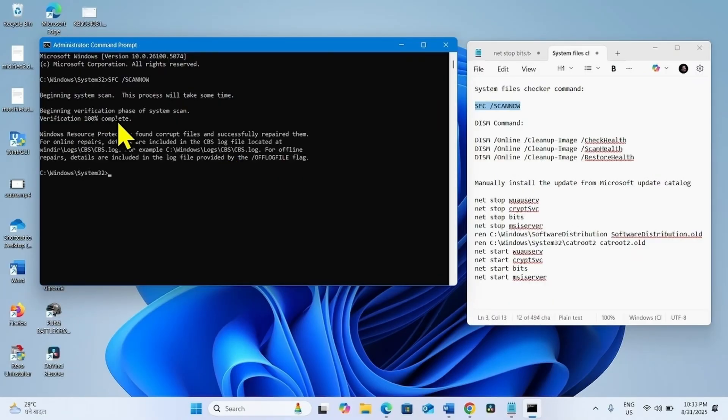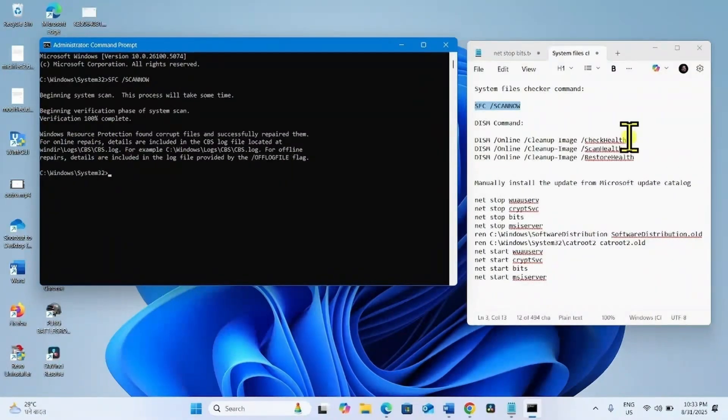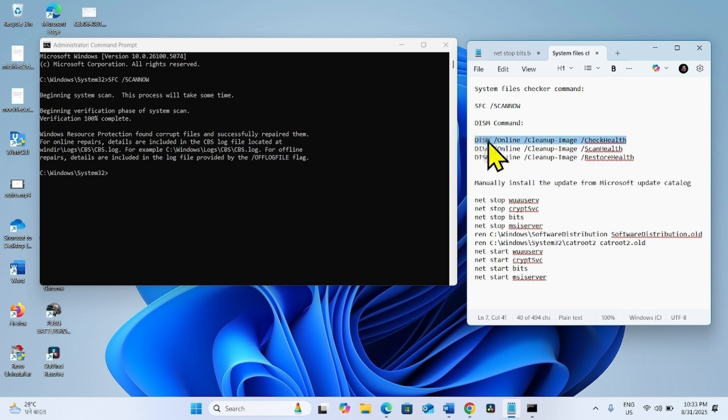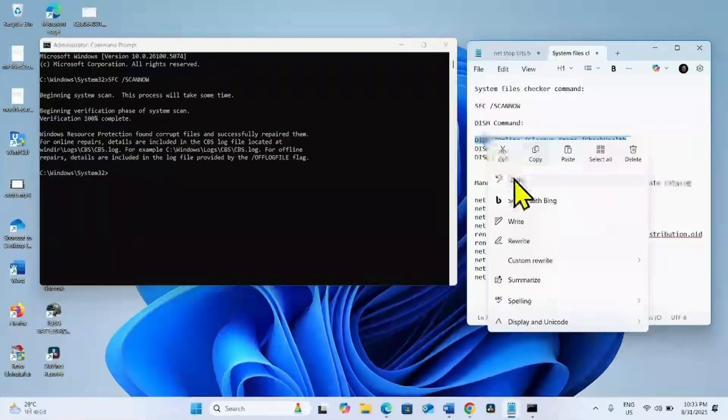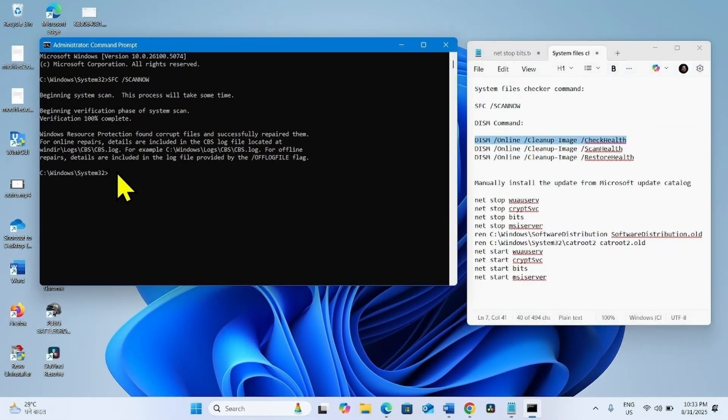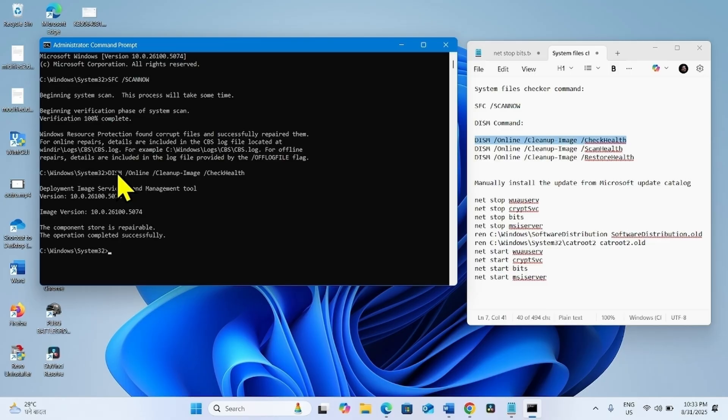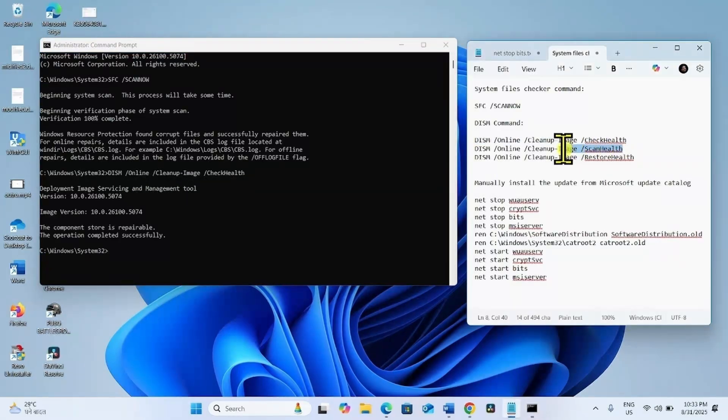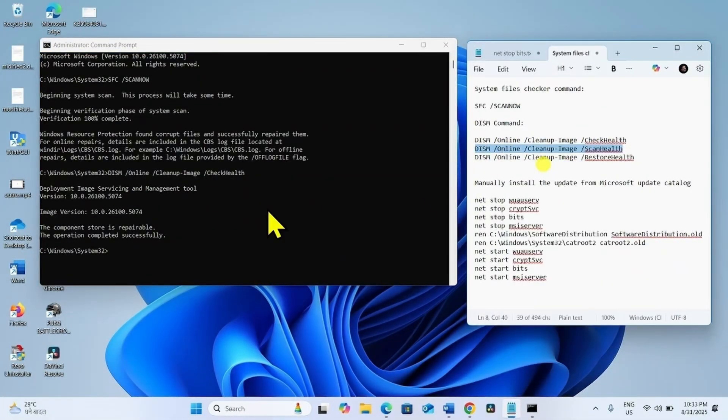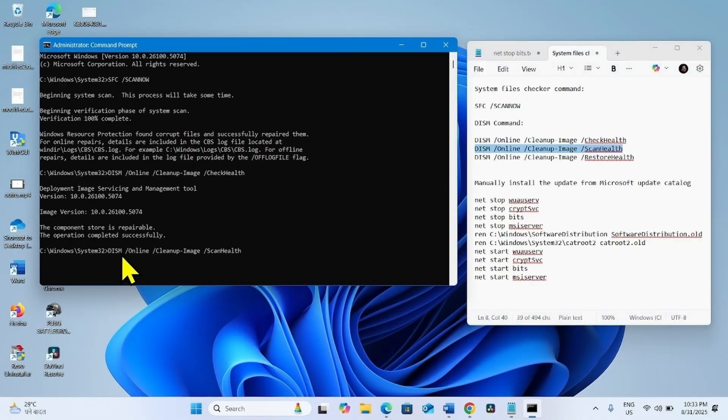100% complete. Copy the DISM command line tools. Copy the first line, paste into the Command Prompt, and hit Enter. Now copy the second line for Scan Health. Paste into the Command Prompt and hit Enter.